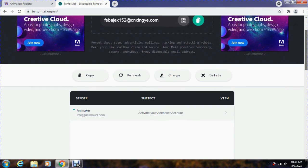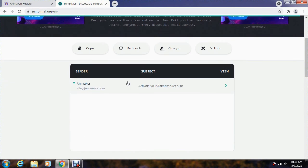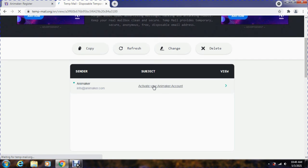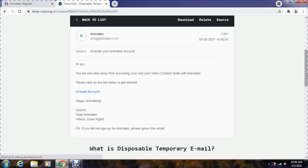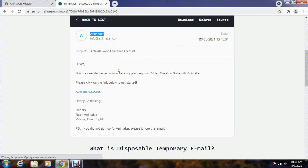Now go to the TempMail tab and check the inbox folder. We have received a verification link from Animaker to verify our account. Follow the instructions given in the mail and verify the account. Here we go.